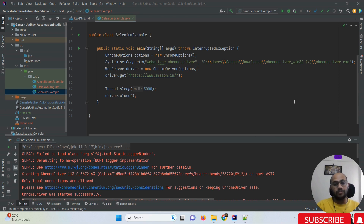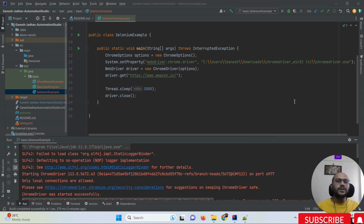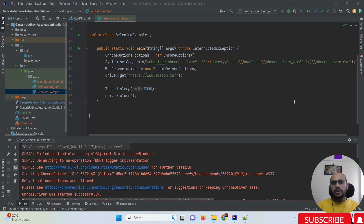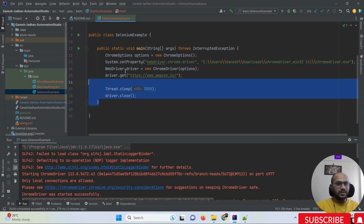If your Chrome browser and Chrome driver is updated from version 114 to 115, the question is how can we run our test cases? If our browser has updated from 114 to 115, we must download Chrome driver version 115. So let's first look at the issue, and before that let's see how to download Chrome driver version 115.